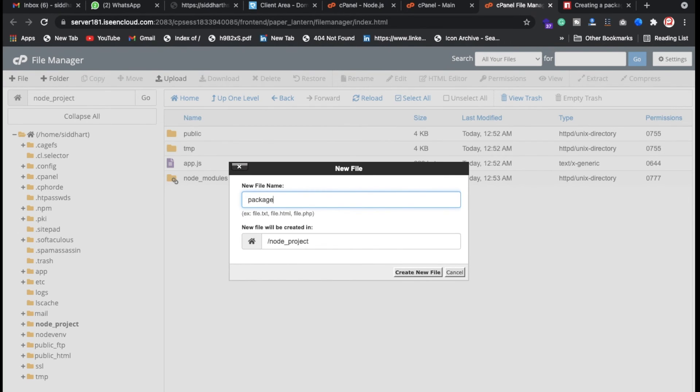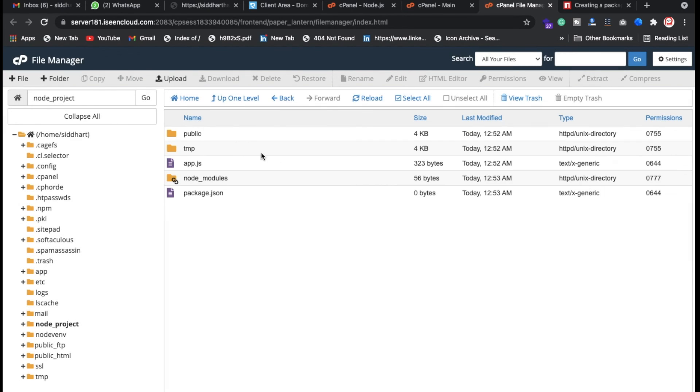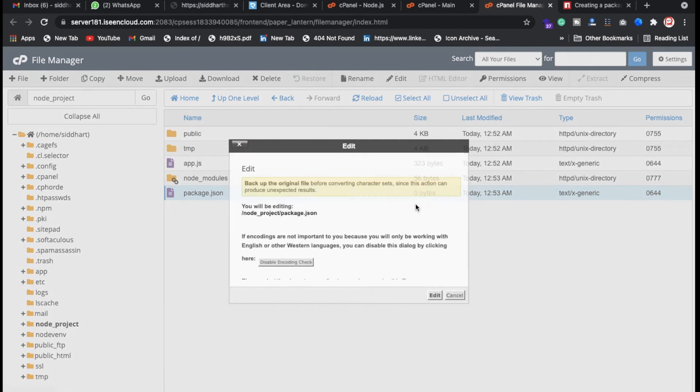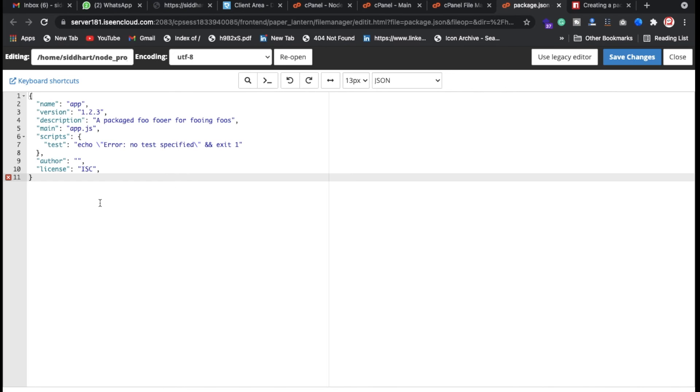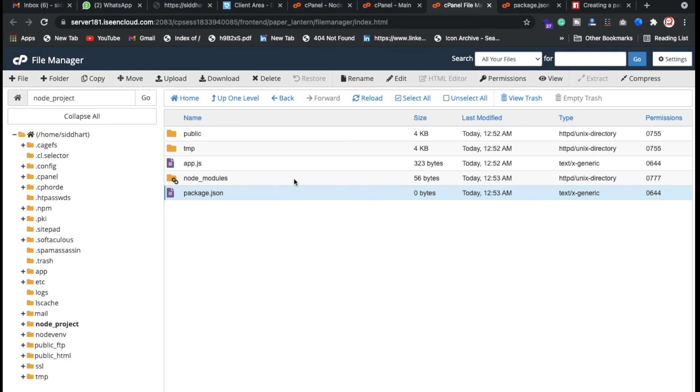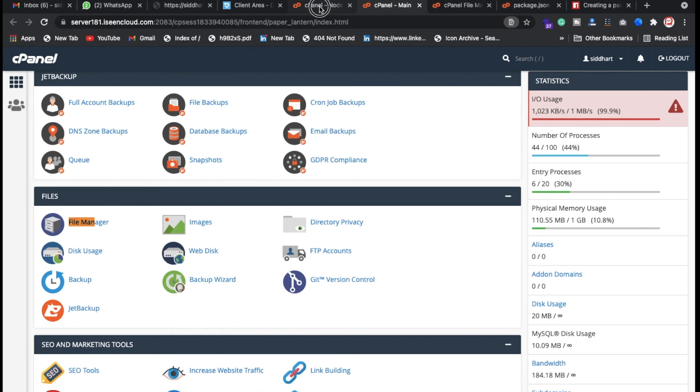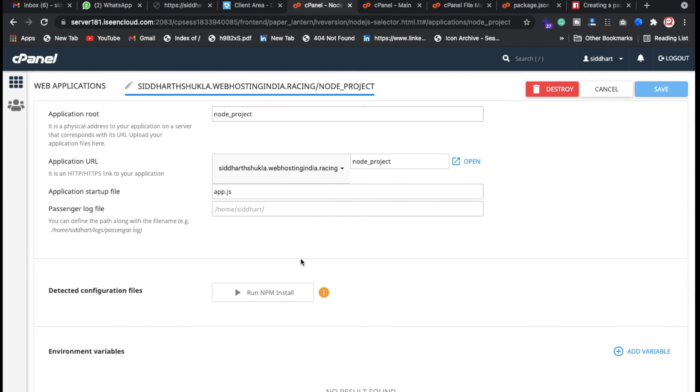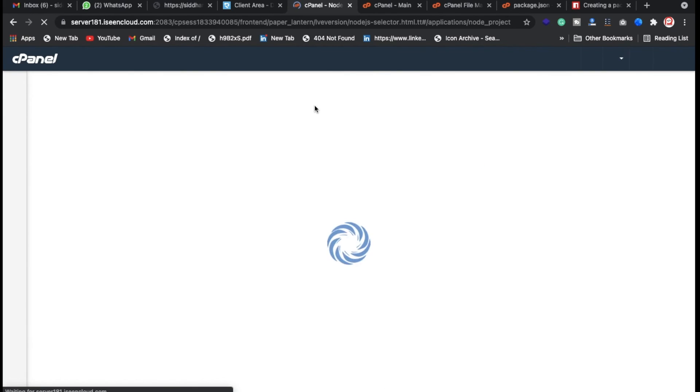So whenever you are running the package.json you can install all packages using this. I am going to remove this one, let me remove this one. And just click on here and then just go back here and refresh your page.